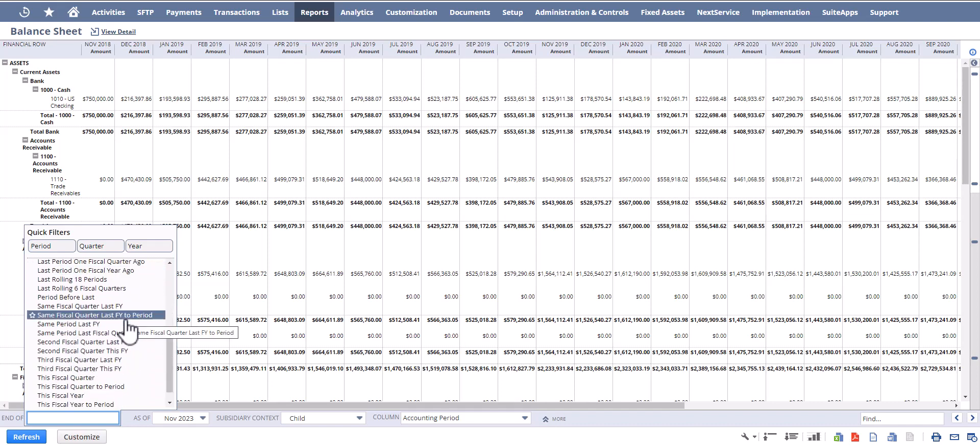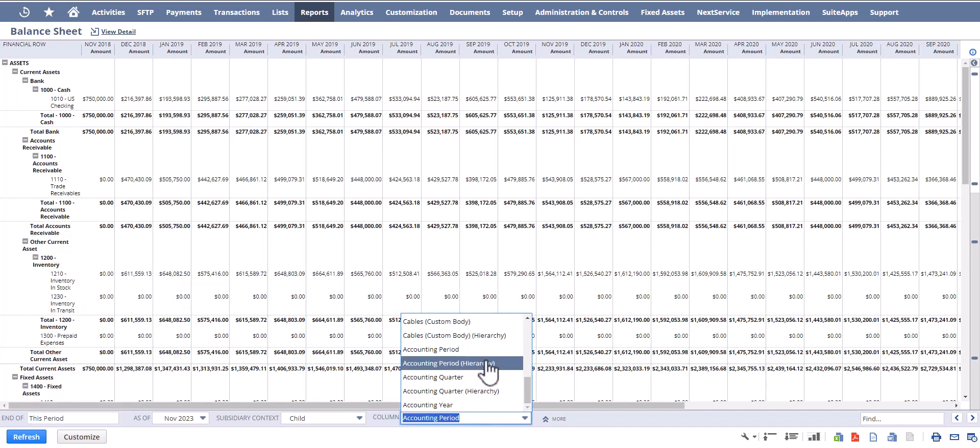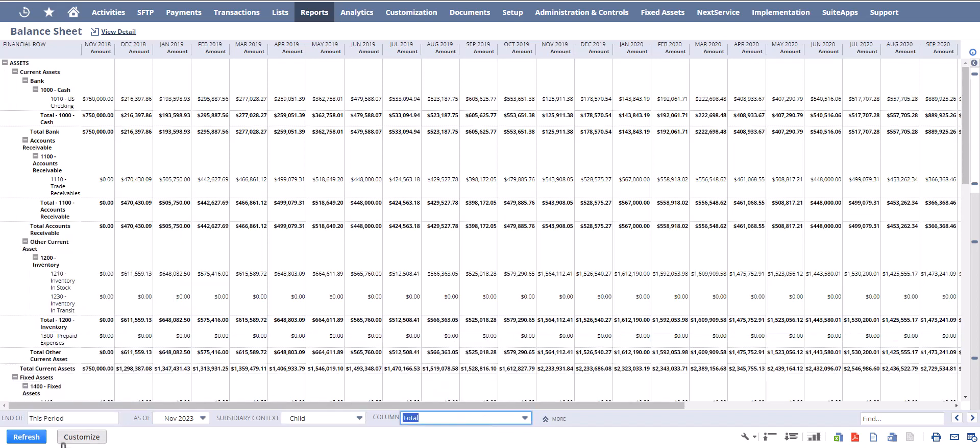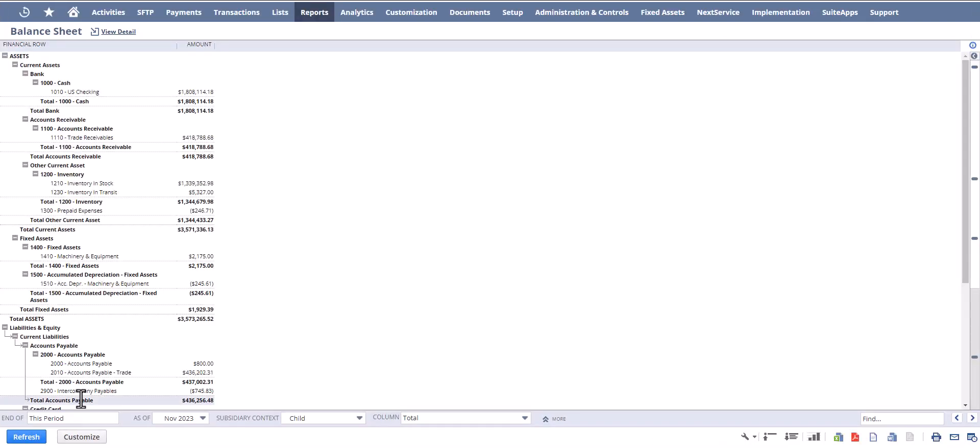So what we do is change this back to total, hit refresh, and now we're going to hit the customize button.